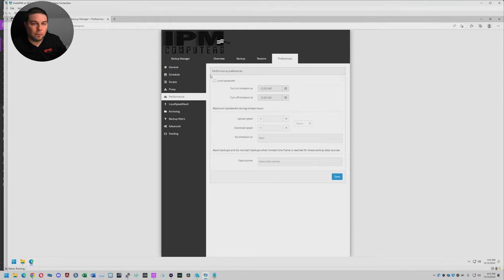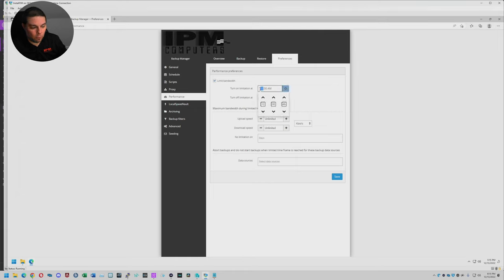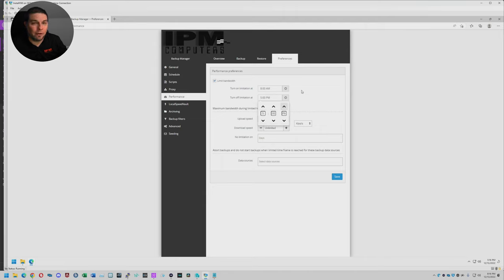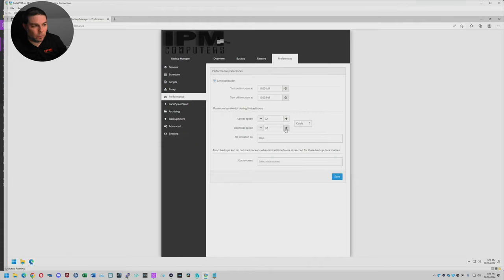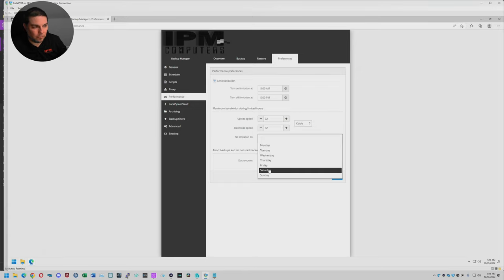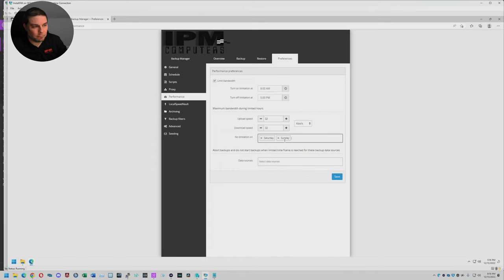This performance setting gives you the ability to throttle the amount of bandwidth it's using when doing a backup. We can go in here and choose to limit the bandwidth. We can turn it on at, let's say, eight o'clock in the morning right before the office opens, and then let's say everybody is done at five o'clock — and that is when the throttle will turn off. From there we can choose how much upload speed and how much download speed we want to give that system during the throttling process. Let's say you want to cut it down to only 32 kilobytes per second — you can do that. You can also have it not limit on the weekends. From there you can hit Save.